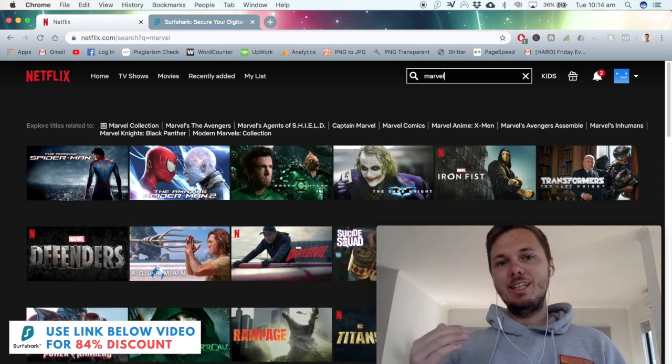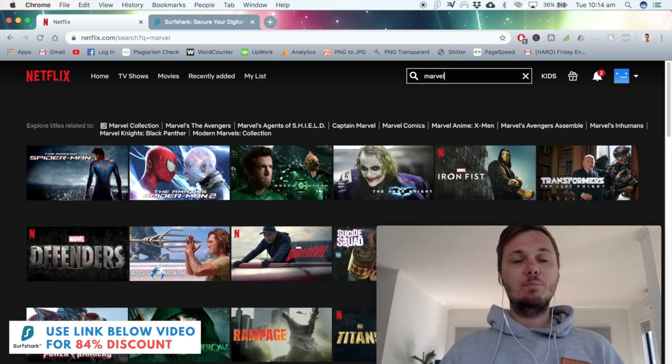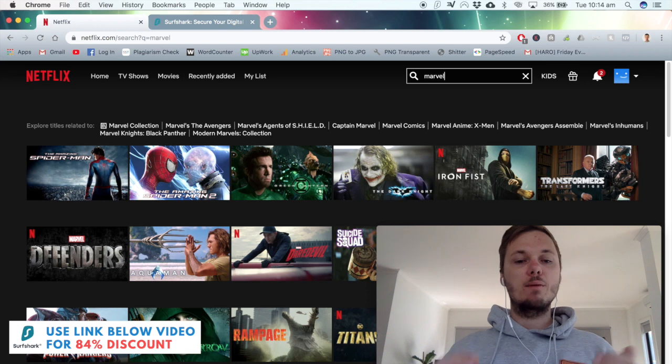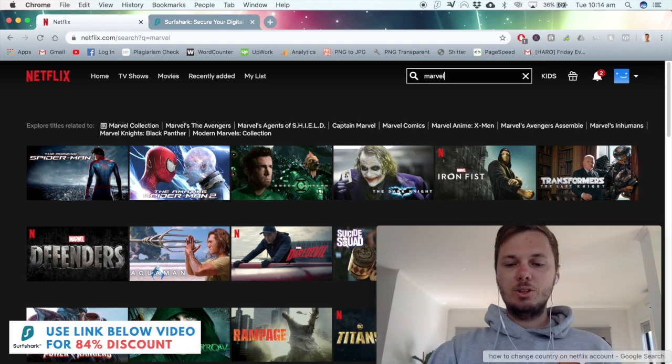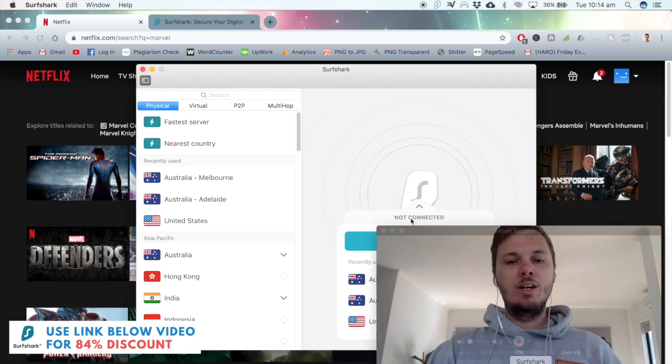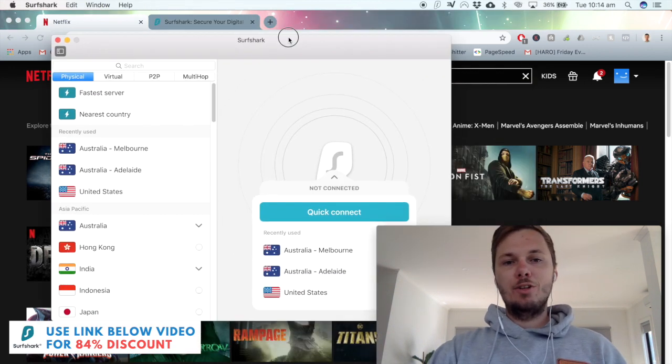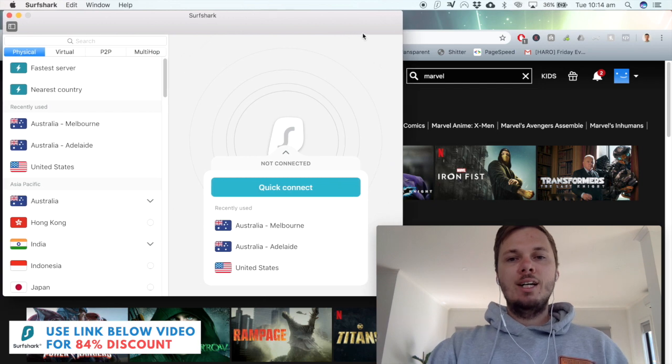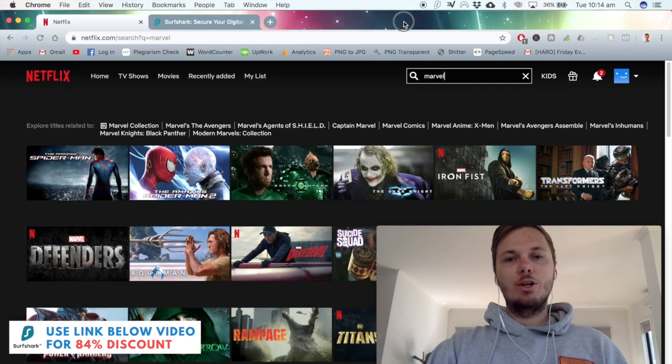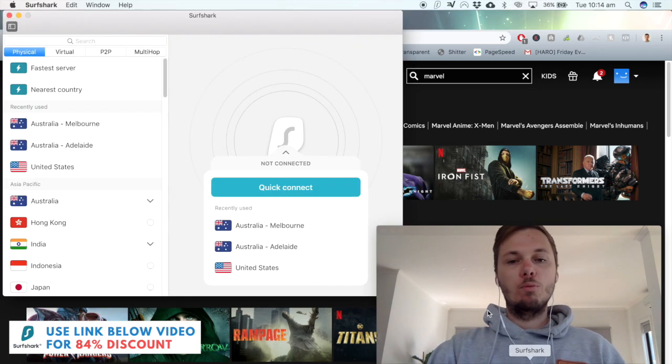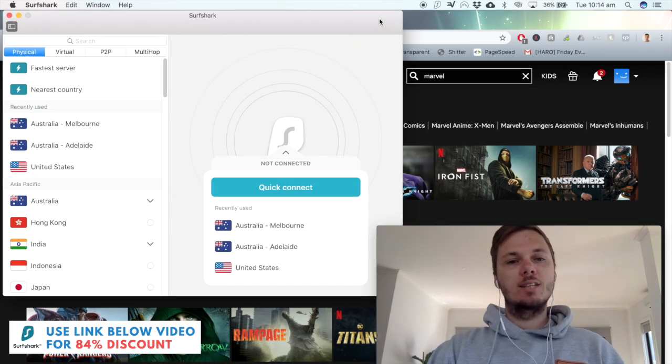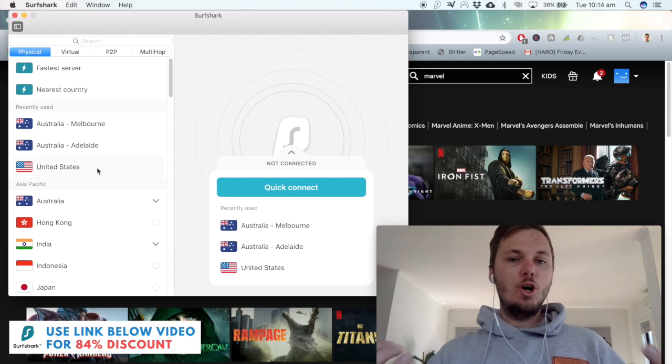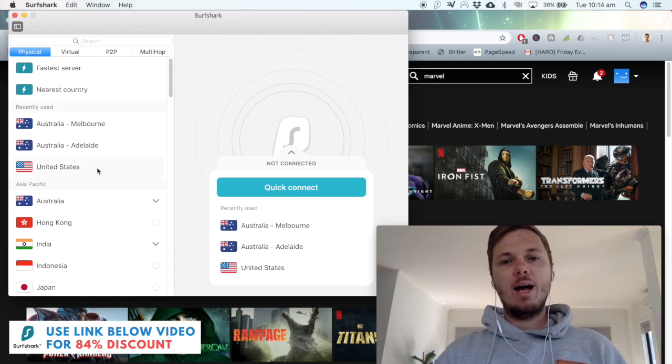However, I can really easily fix this by connecting to the Surfshark VPN. I'm just going to go ahead and open that up now. I've already downloaded it onto my computer and as a side note, Surfshark also does work for mobile devices as well. Once I open the desktop app...